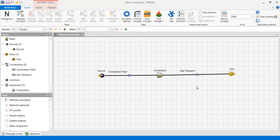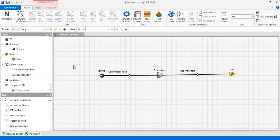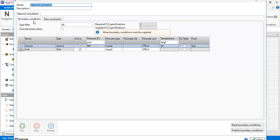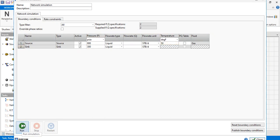The highlight is validation, so we have been validated. Now we can perform network simulation. Boundary conditions require two specifications, and we have supplied one specification — either pressure or flow rate. In the boundary conditions table, at the source we provide pressure of 800 psia, and at the sink we provide pressure of 300 psia, and temperature of 50 degrees Fahrenheit at the source. The run button is now available, so we can press it to perform the simulation.